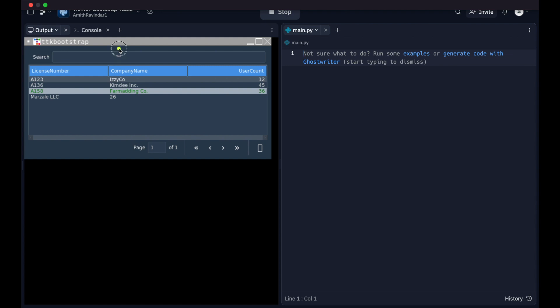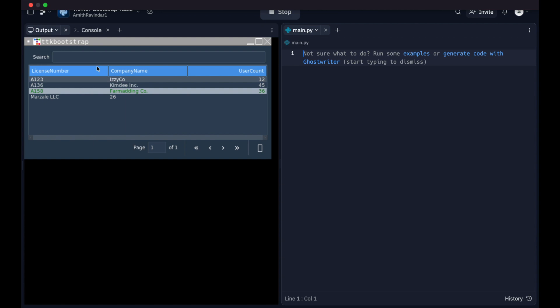So we're going to create this table here, which is based on a normal tkinter widget but has some additional functionality, allowing us to search like so, allowing us to display results in a paginated way.